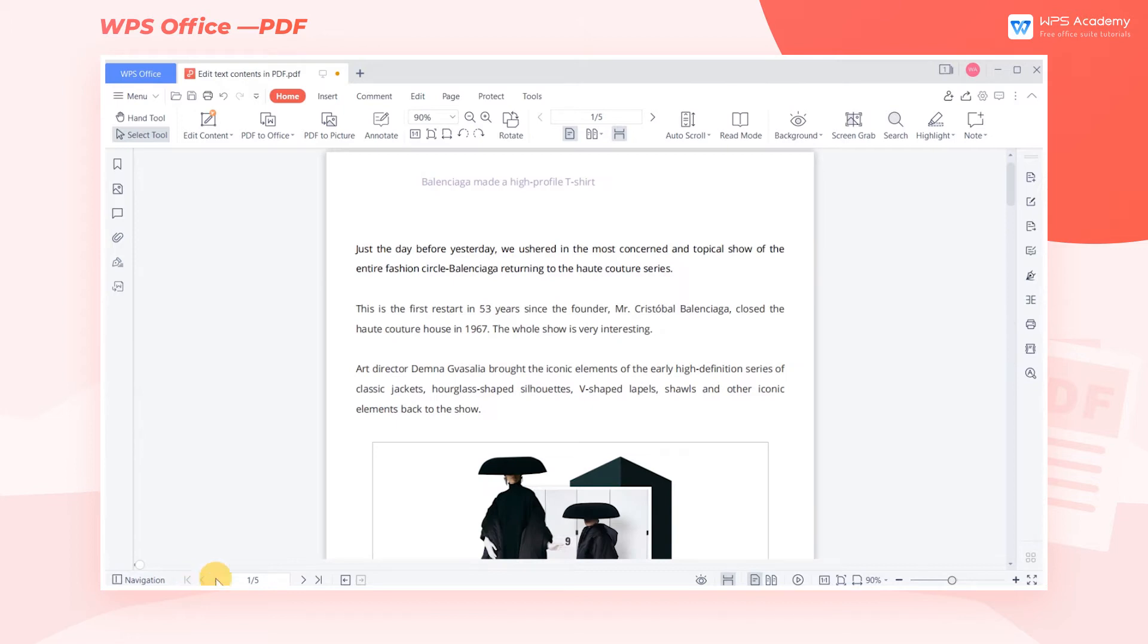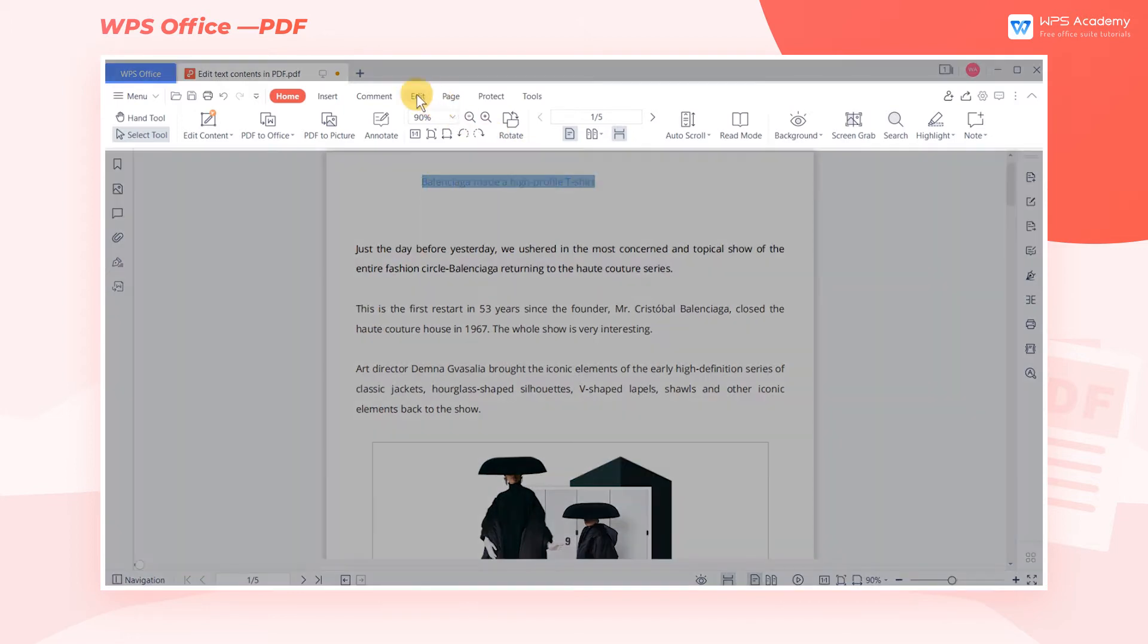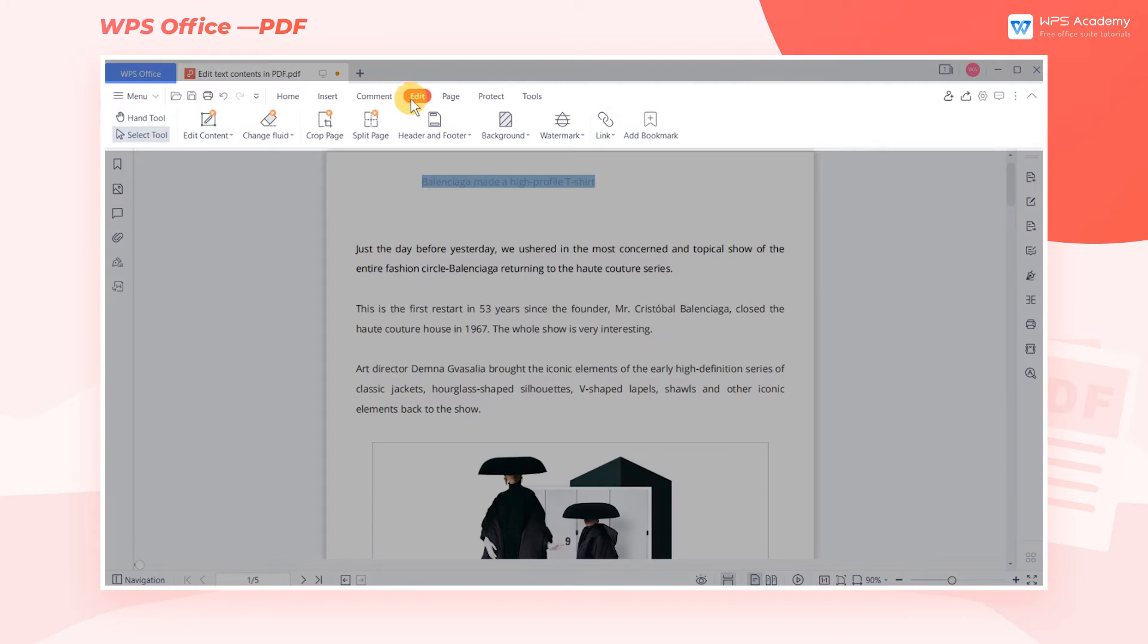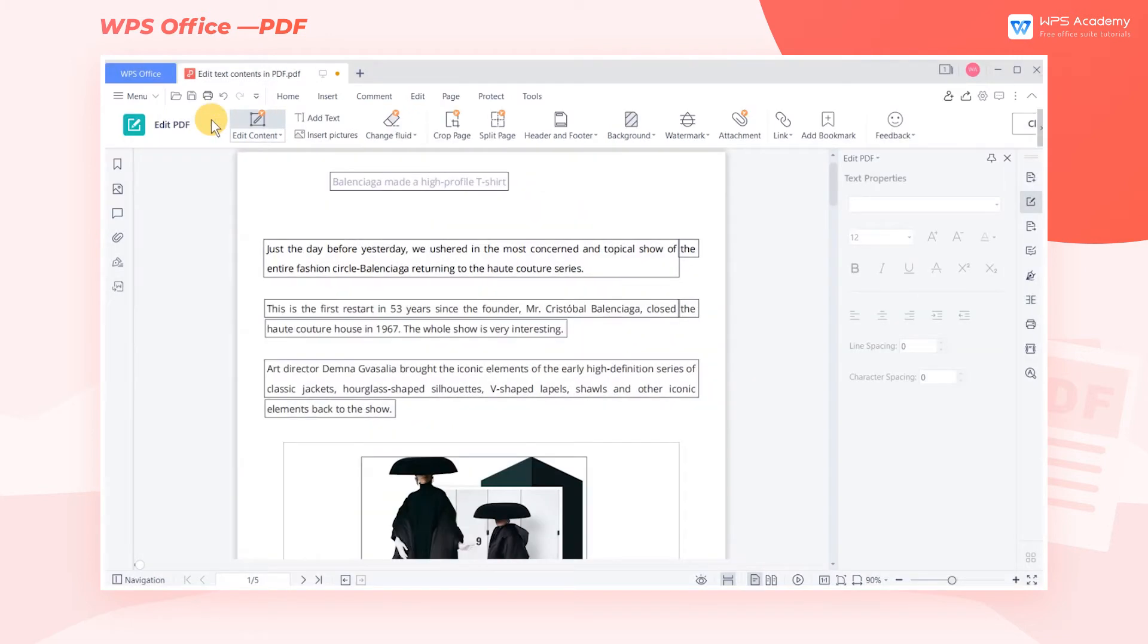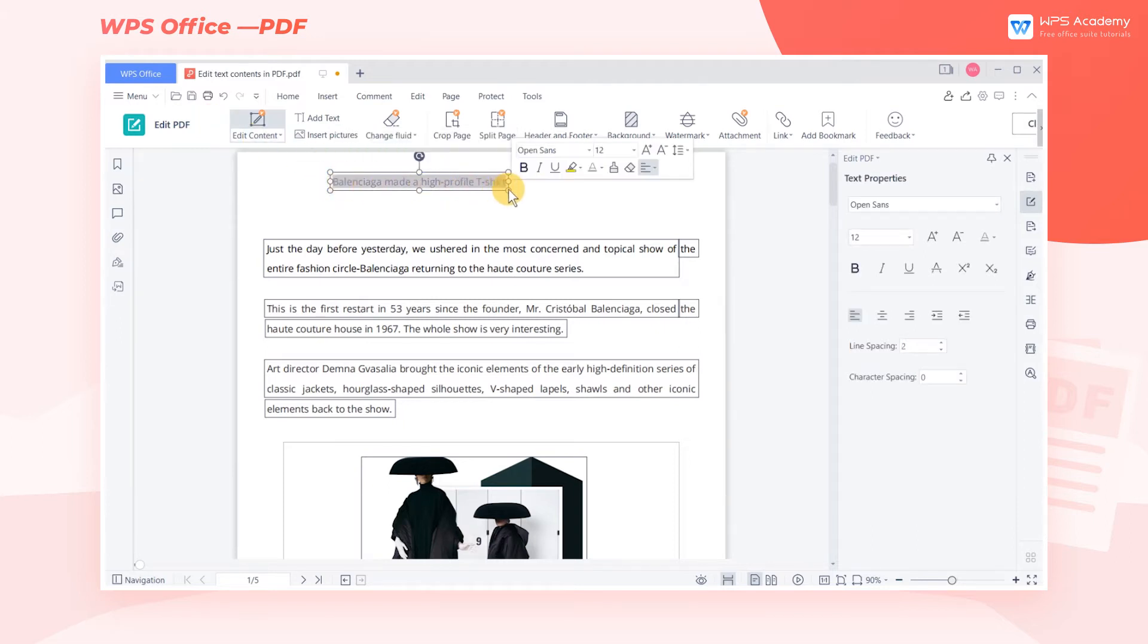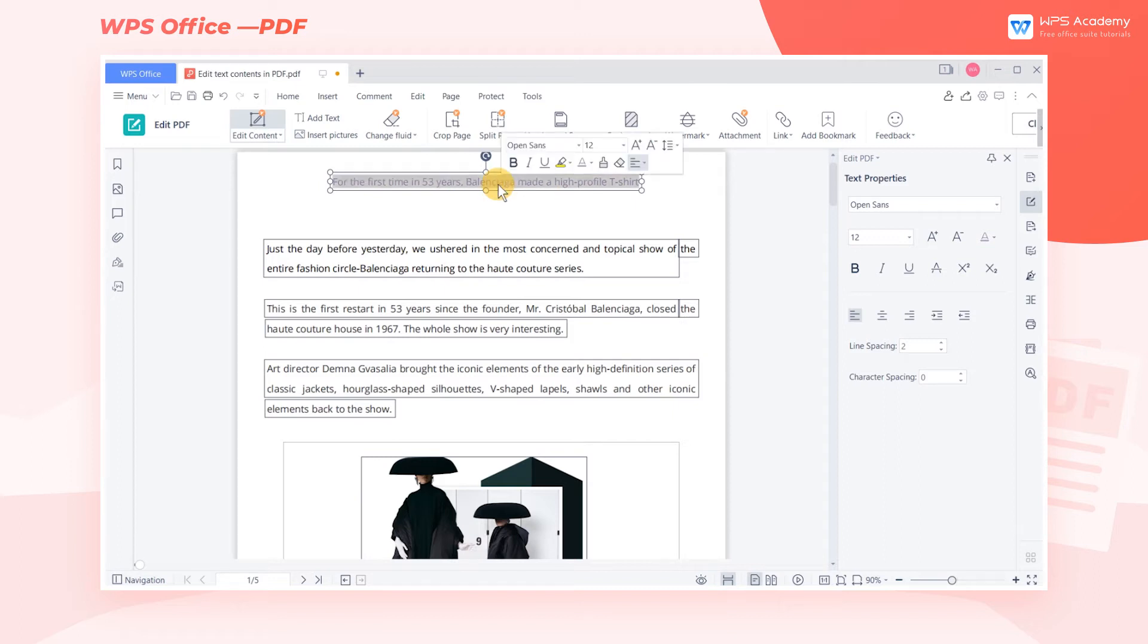For example, if you want to edit the title, get into the Edit tab and click the Edit Content drop-down menu. By checking the Show Text Boundary option, you'll see the text contents in the PDF presenting in text boxes. Click the text box, then you can edit the text content in the PDF.